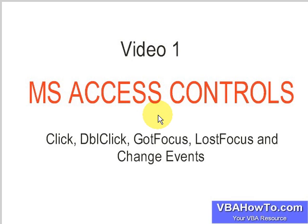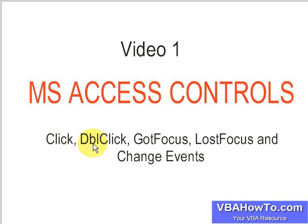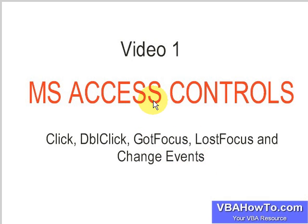Okay people, thanks for tuning back in. This is the MS Access VBA training seminar—I like to call it a seminar. Today in this video we're going to look at MS Access controls, in particular the Click, Double Click, Got Focus, Lost Focus, and Change events.